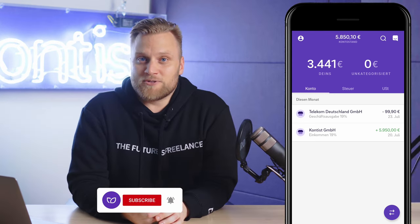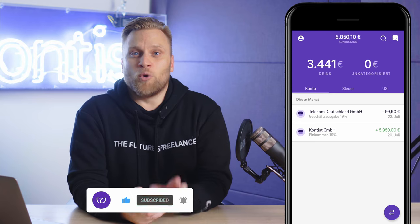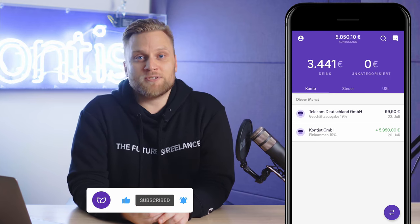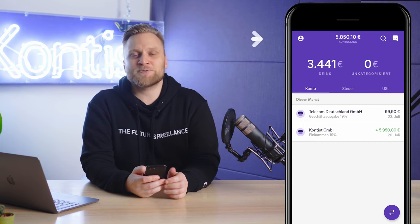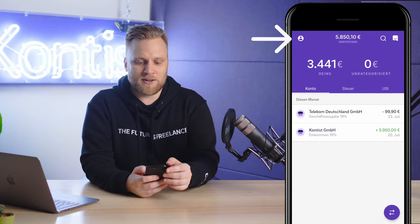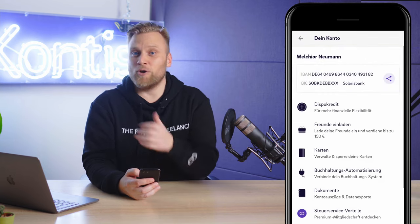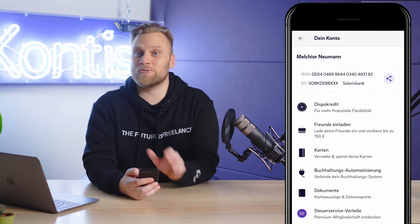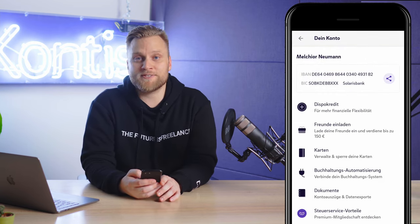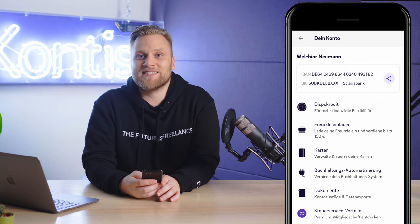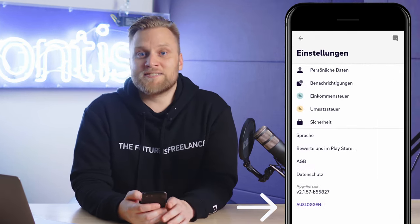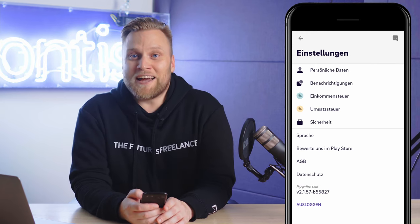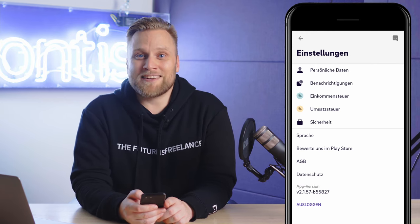In this video, we want to take a closer look at how high the percentage should be that you should put aside. First of all, let's look at where you can set the whole thing up. If you click on the icon in the upper left corner of the app, you will open an area in your account where you can find various information about your account. We are interested in the settings, which you can find at the bottom. As soon as you click on it, you will see immediately that you can make certain entries for the income tax.